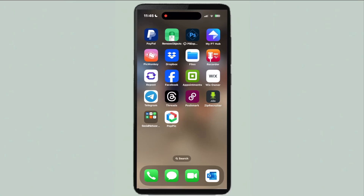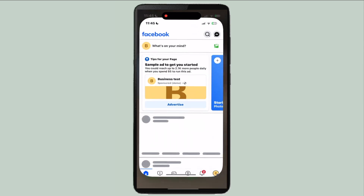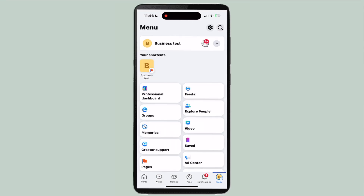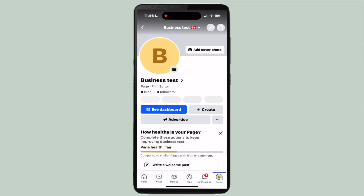Here is how to remove all your tags on Facebook. Go ahead and open the app, go to your profile, and then go to your page.